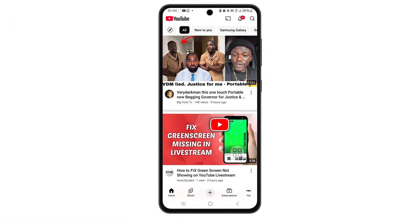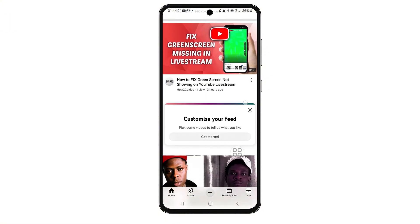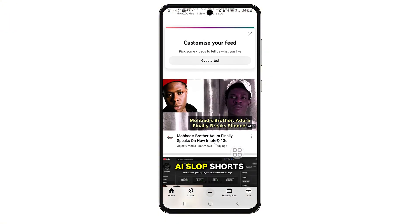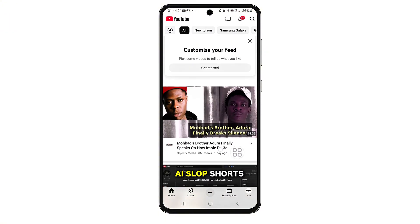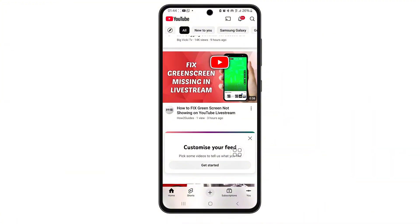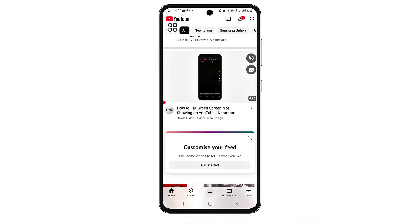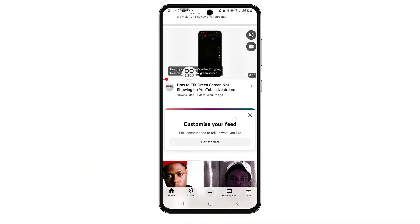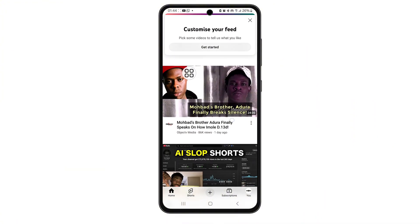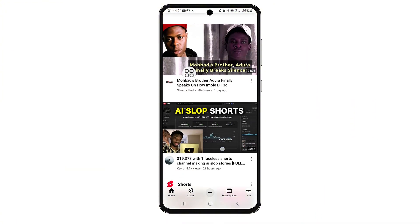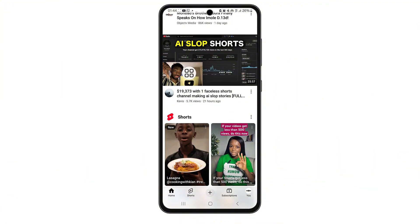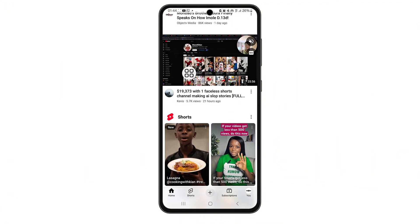And that's it. That's how you fix the trending option not showing on YouTube or find the missing Explore section. If this helped you, don't forget to like the video and subscribe for more tech fixes like this. Thanks for watching.